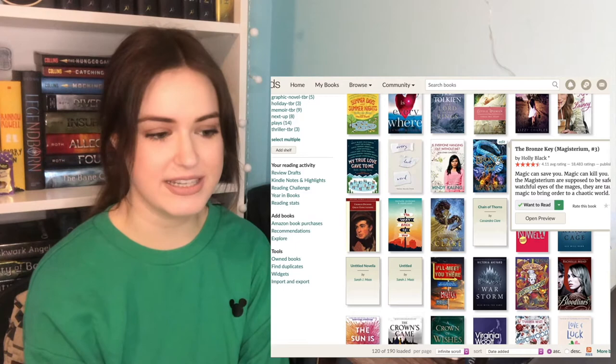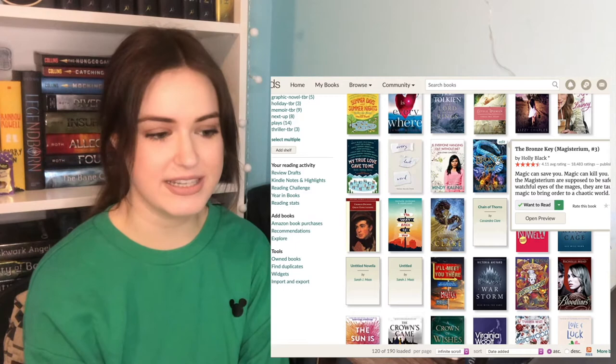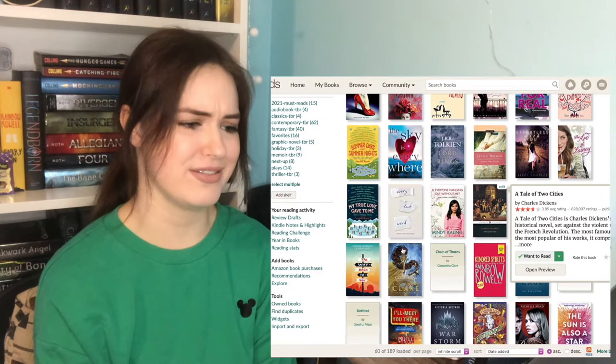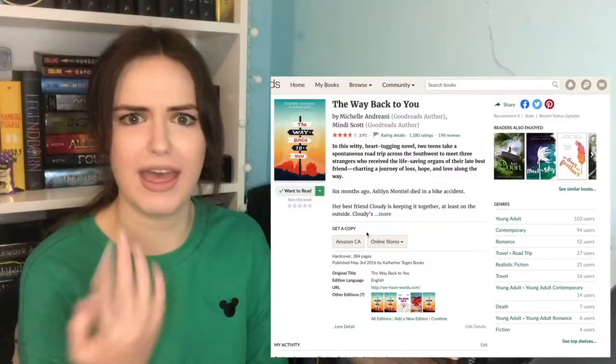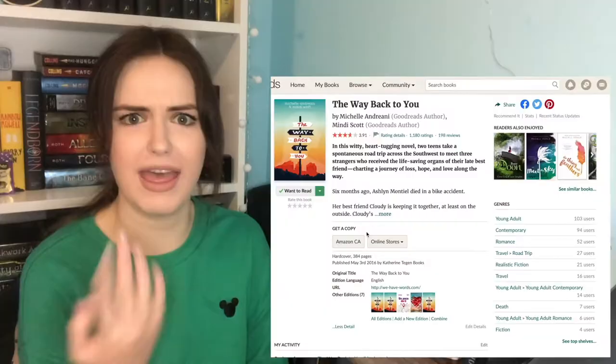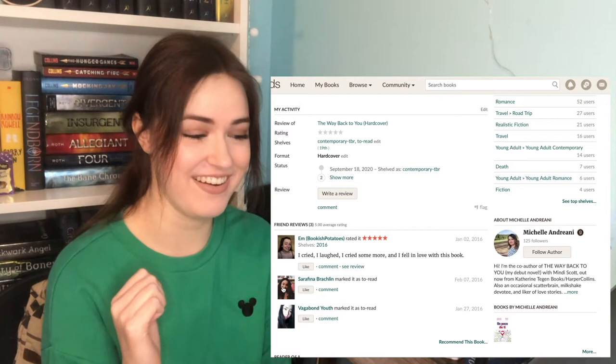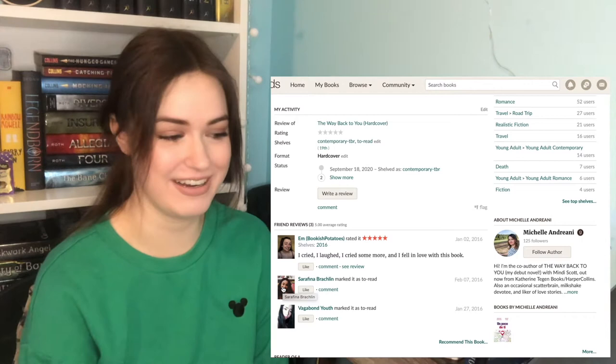Mindy Kaling stays. The Bronze Key is the third book in the Magisterium series that I am never going to finish. Goodbye. Tale of Two Cities. I have to leave the classics on here, because I will read them someday. My Charles Dickens collection is glaring at me. The Way Back to You. Let's see who's read it. I bet Miranda M read it. Yep, there it is. Five stars. I cried, I laughed, I cried some more, and I fell in love with this book. 2016.